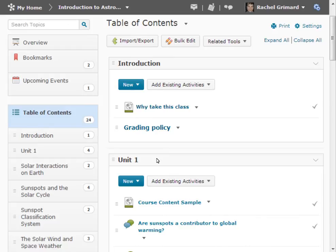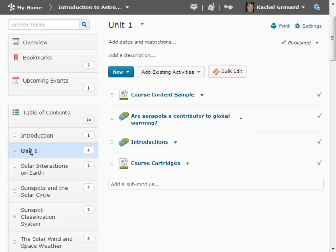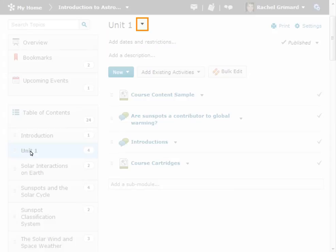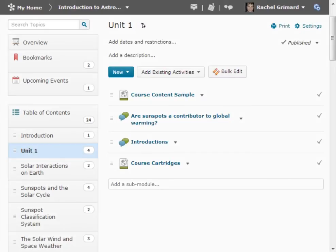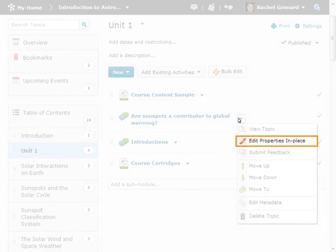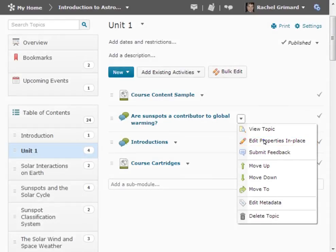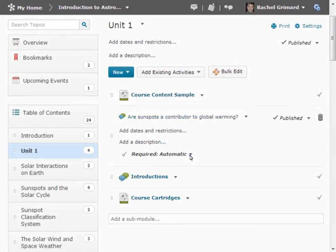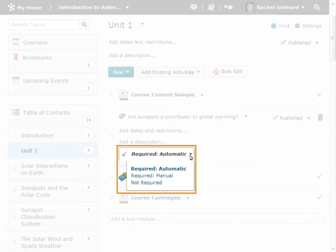You can also set the completion method for modules or topics on an individual basis. First, navigate to the applicable module. Use the context menu next to the module heading to set the completion method for all topics within the module. To set the completion method for a particular topic, select Edit Properties in Place from the context menu next to that topic. From the drop-down menu next to the check mark icon, make your selection.